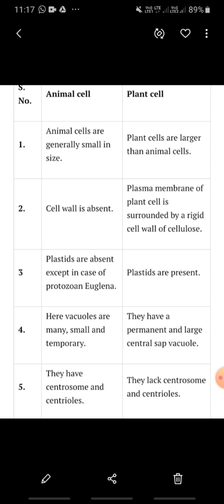Next topic is the difference between plant cells and animal cells. Till now we have studied various organelles present in plant cells and animal cells. In this table, we will study the differences. An important point is that the cell wall is absent in animal cells. Animal cells only have an outer cell membrane or plasma membrane, which is not a protective layer. That extra protective layer is called the cell wall — so cell wall is absent in animal cells.